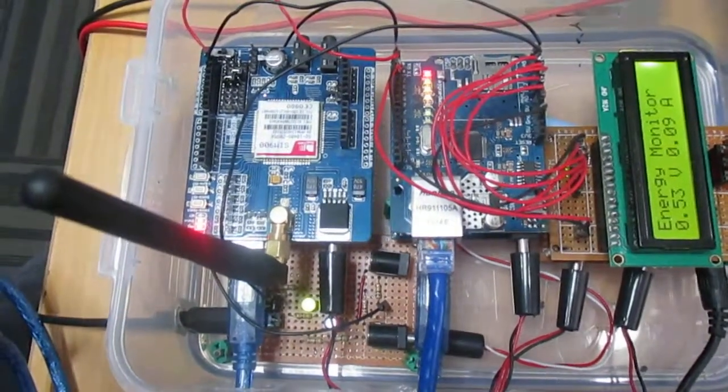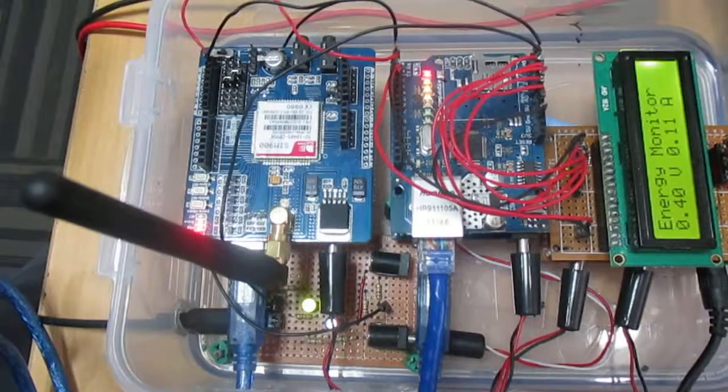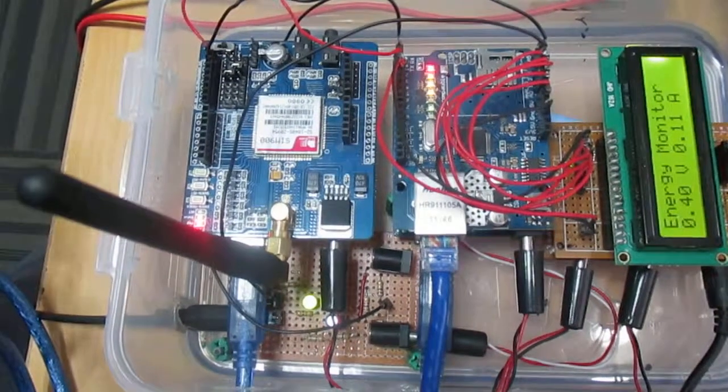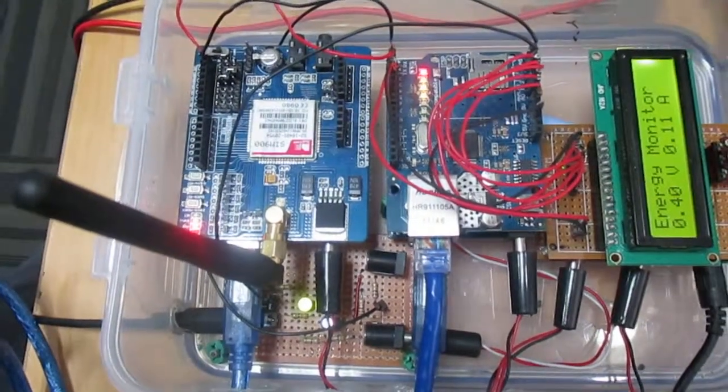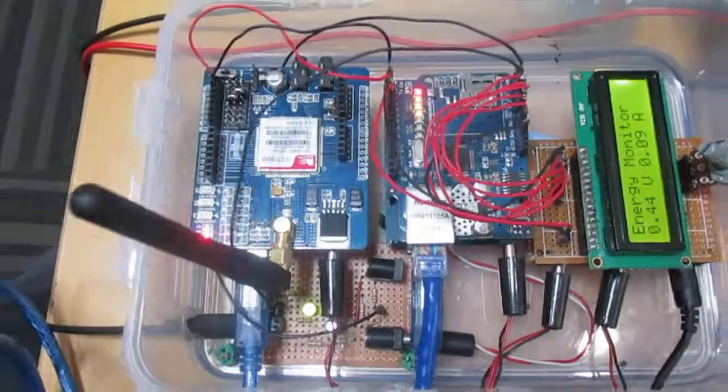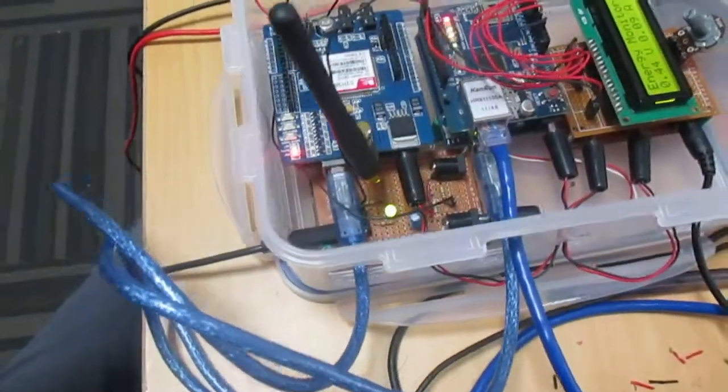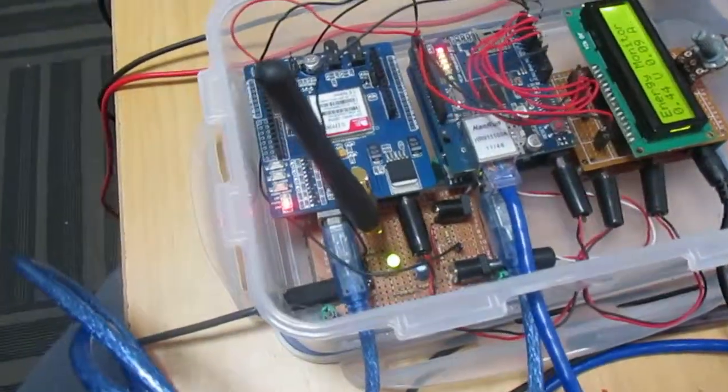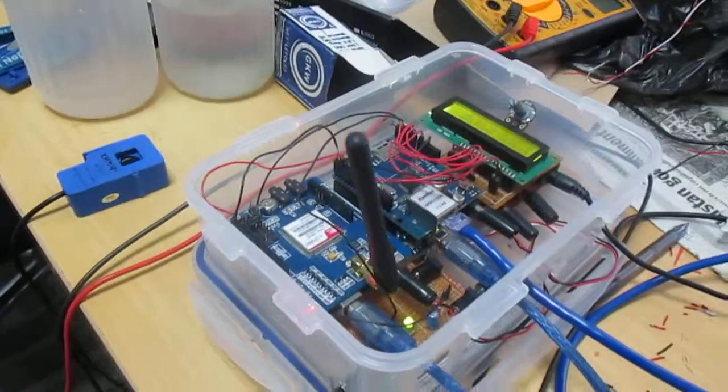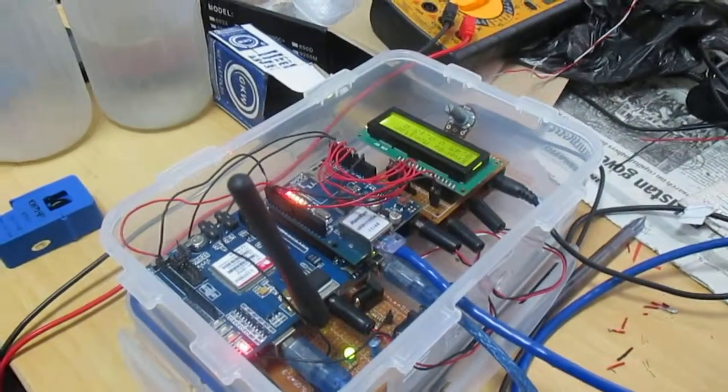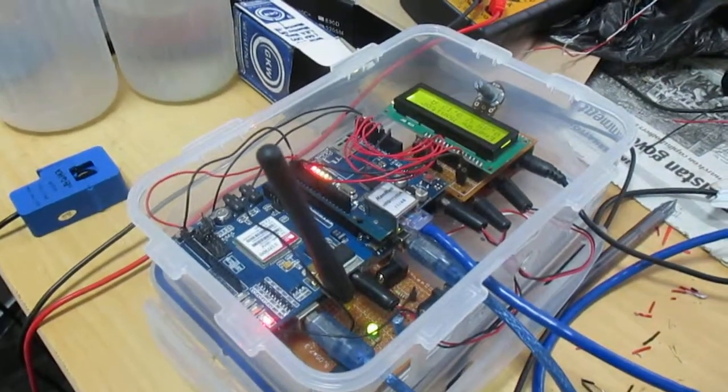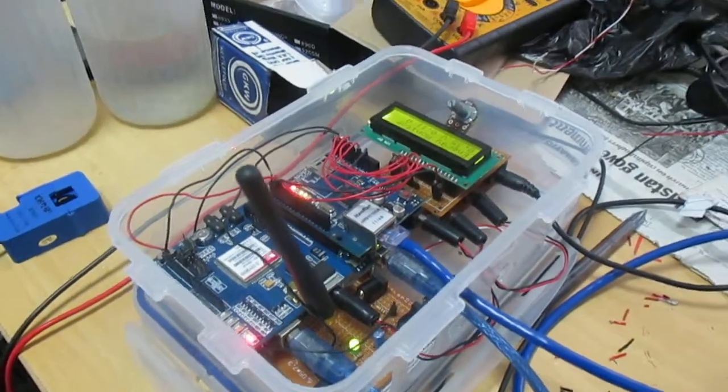And also whenever we use a code 201 it will generate an email to the help desk. So we have lots of uses of this project. In my next video I'll be showing you the overall operation of this project. Thank you.